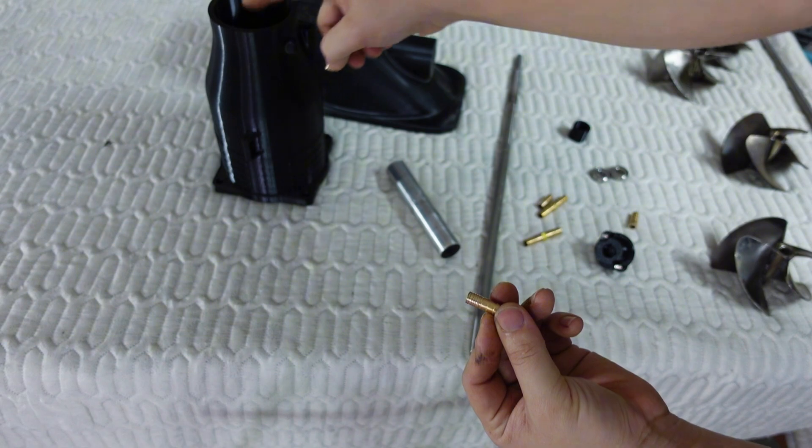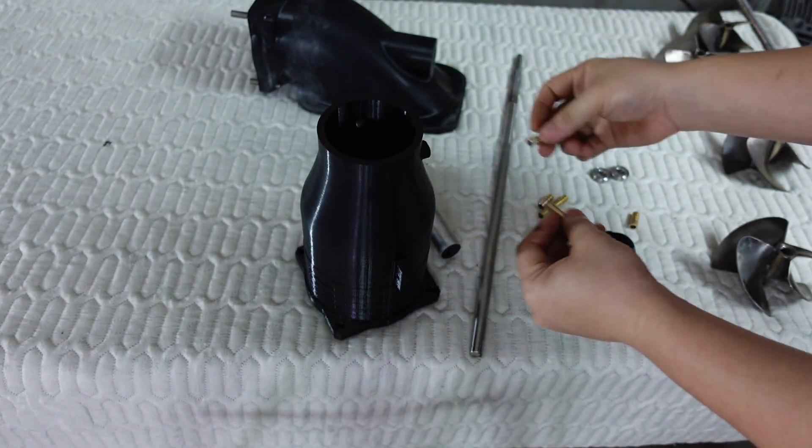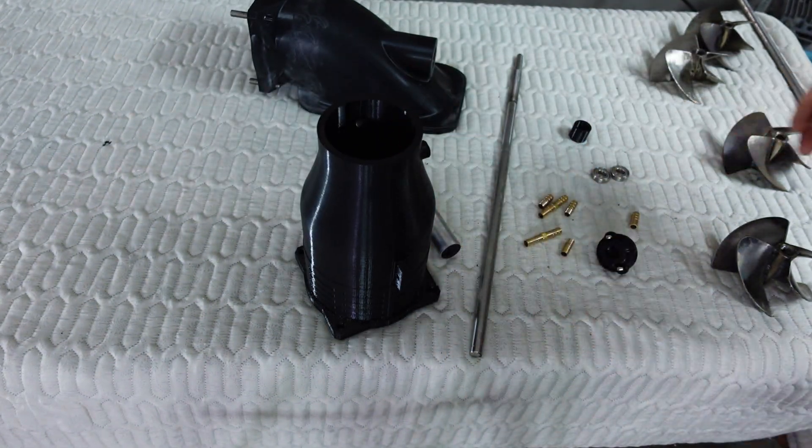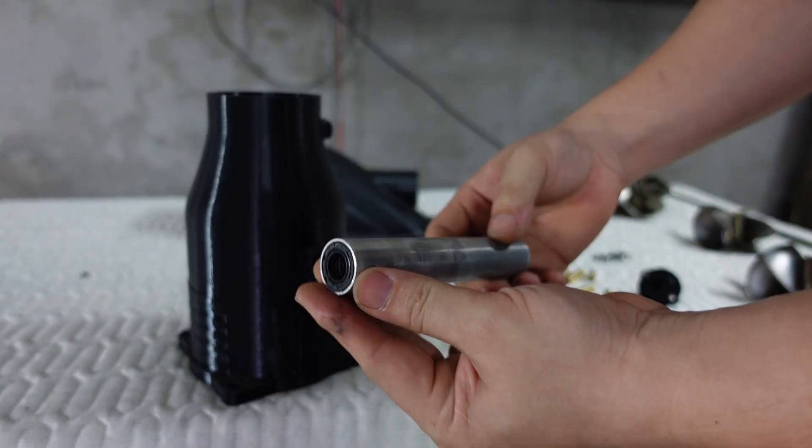This is a copper tube. In a moment, I'll heat it up and press it into the water jet housing to connect it to the motor cooling system.